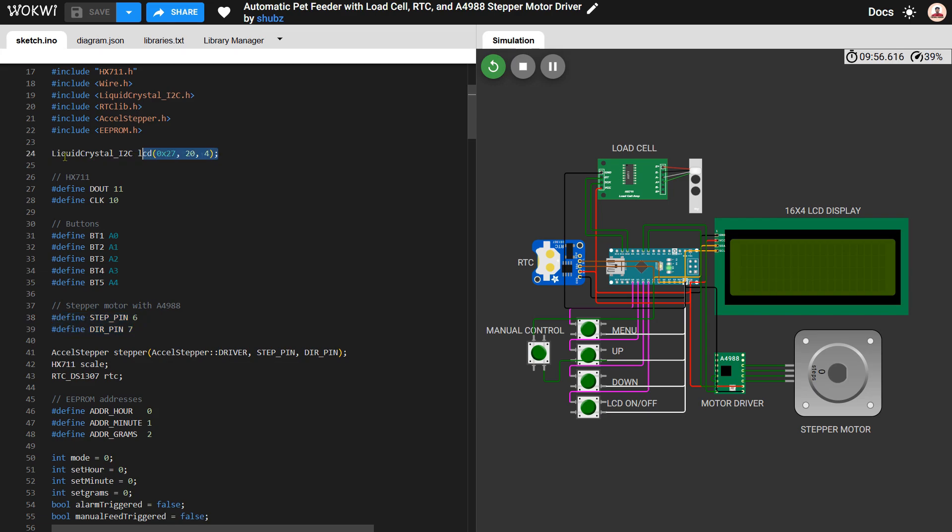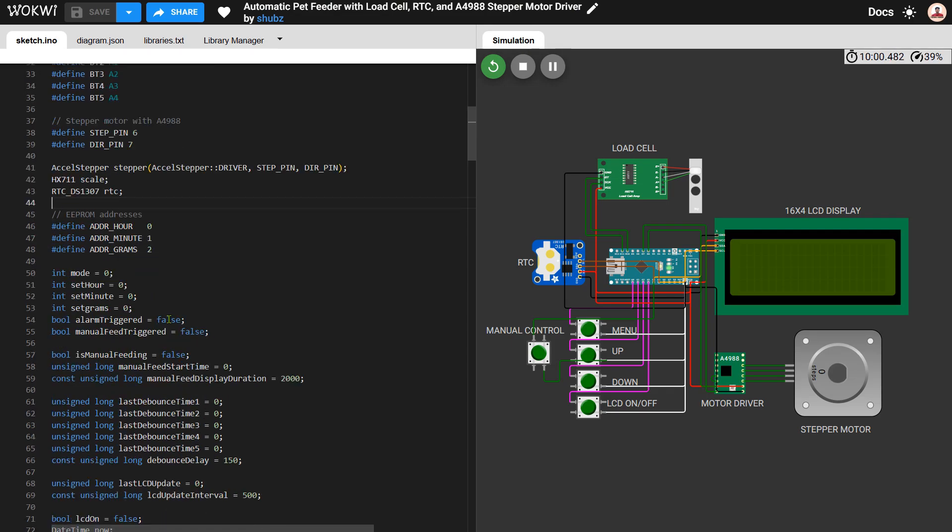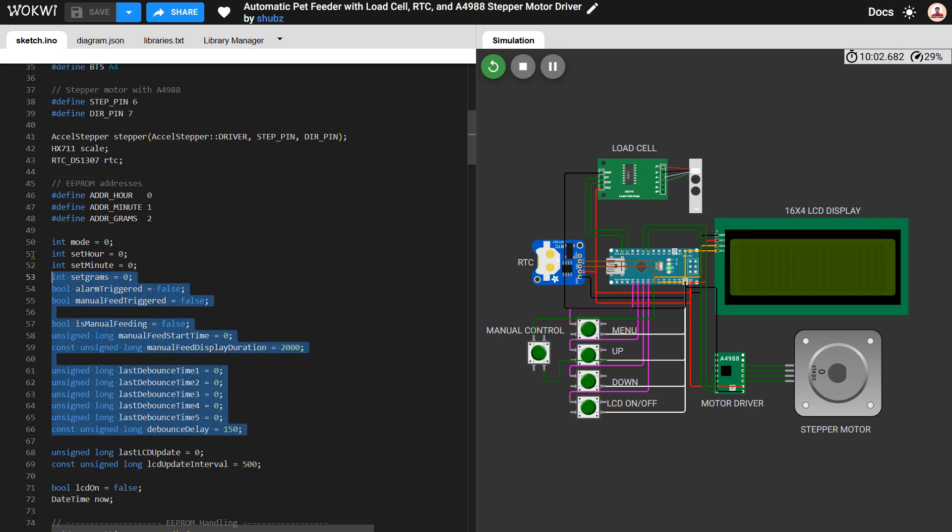After that we initialize all components in the setup function. We begin communication with the HX711, initialize the LCD, load previously saved settings from EEPROM, and check if the RTC module is connected properly.